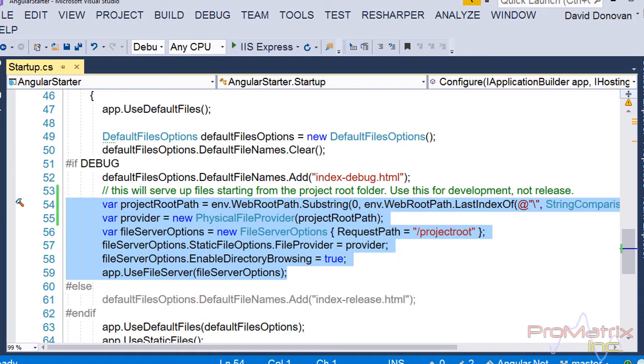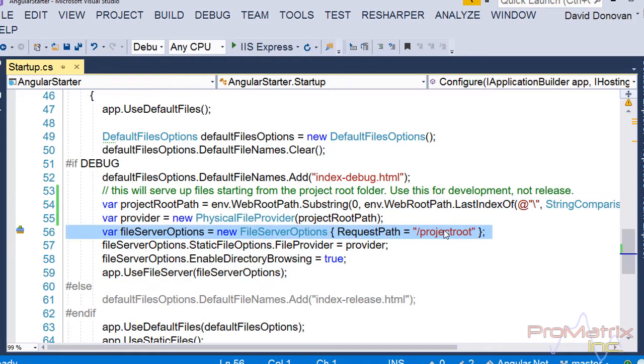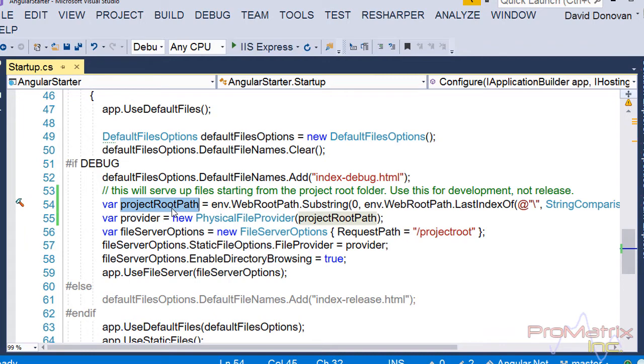Basically, in this code, we are saying, any time we reference this folder, the project root folder, drop back into the project root to locate this file. And notice that this only happens in debug mode.